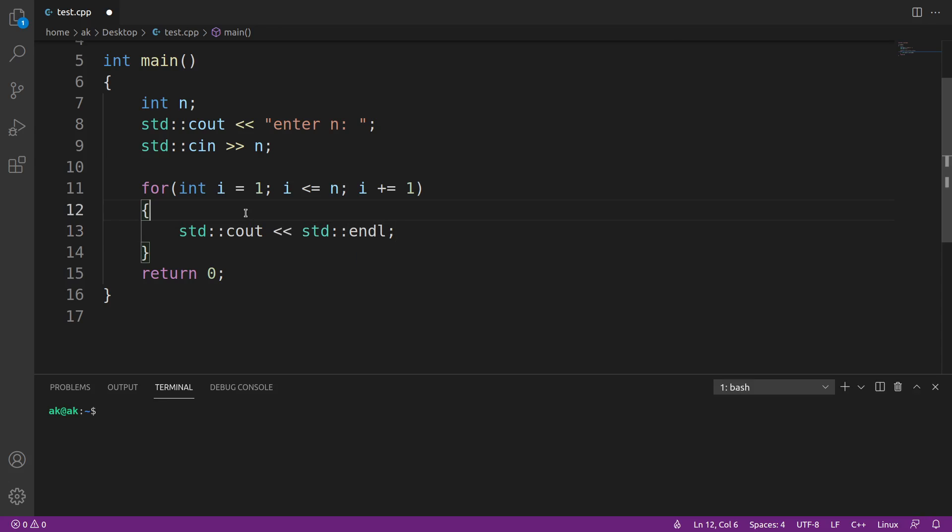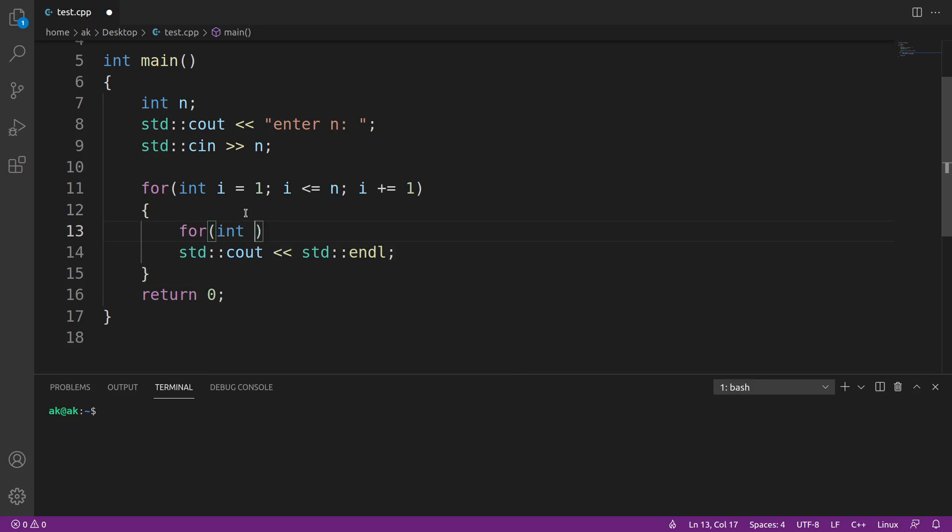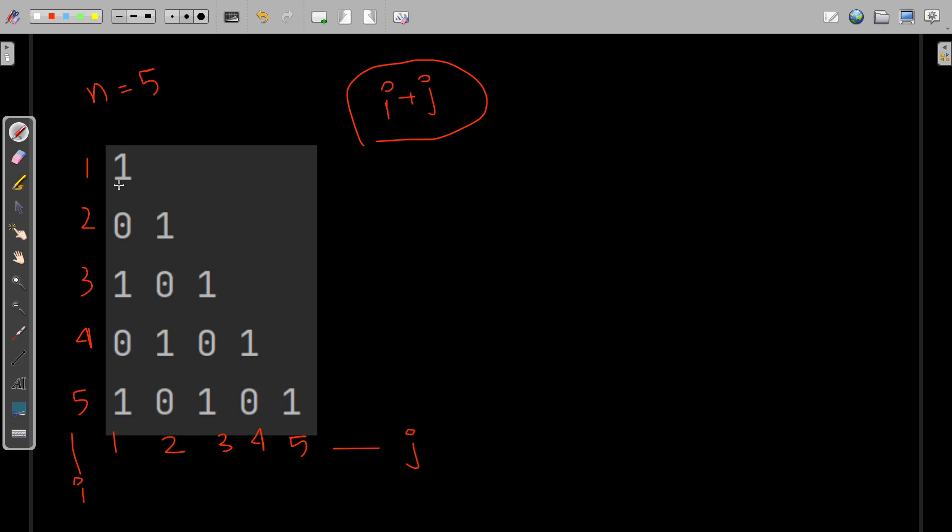This loop is used for changing the lines. Now I'll start the loop j, and j will start from 1 and go till i. Why? Because when i is 1, one character is printed; when i is 2, two characters are printed.